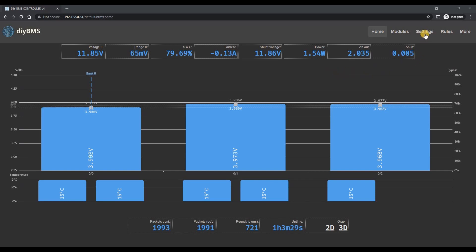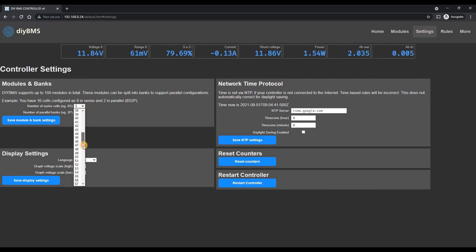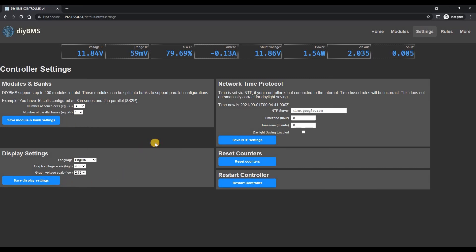If we look at the controller web interface and the settings page you can see the number of series modules has been increased to a maximum of 128. I've added this in as it was a very simple change and a few users have requested it.